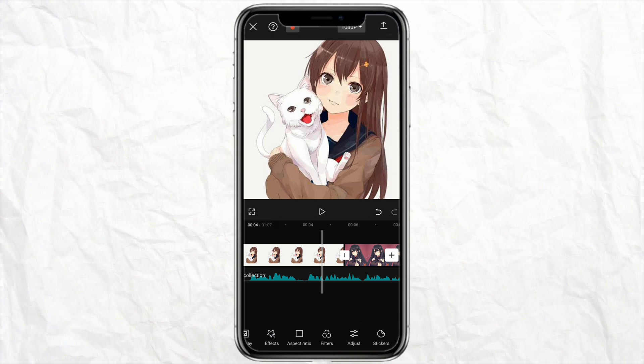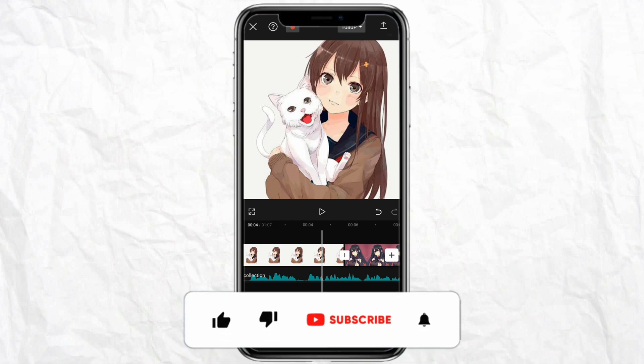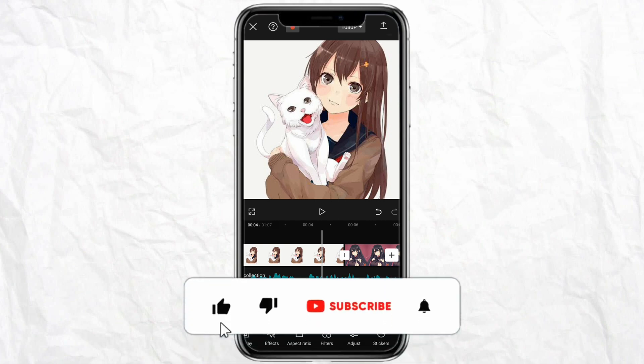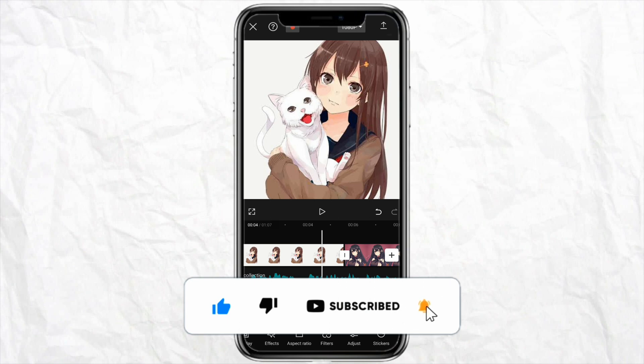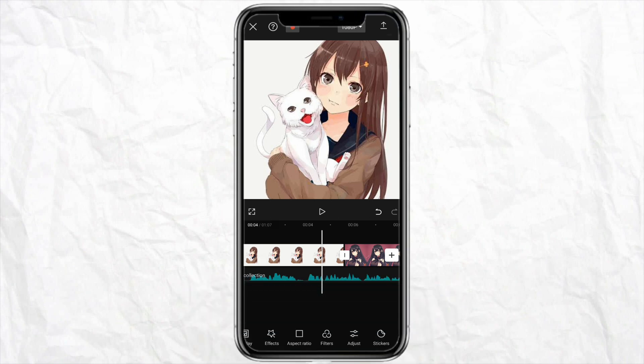If you're done editing, just click on the download icon from the top right and download the video to your device. This is how you will be able to edit animations in CapCut. I hope you find this video helpful. If you do, make sure to hit the like button and don't forget to subscribe to our channel for more informative videos. I'll see you next time.